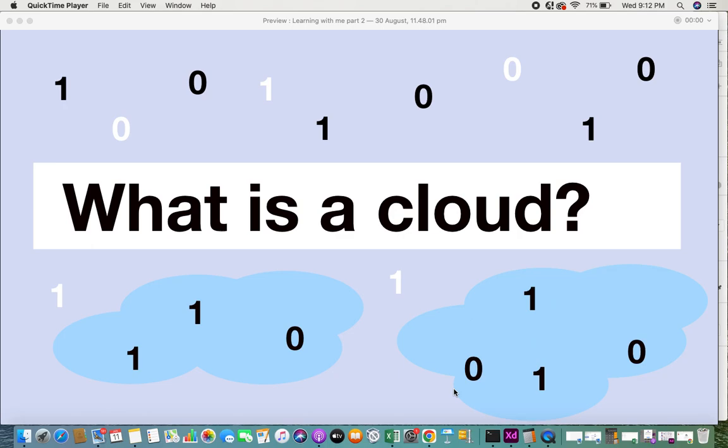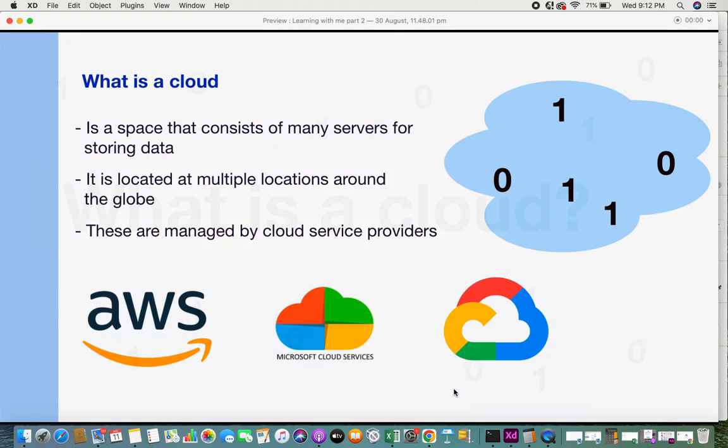This is another video for business analysis, getting to know some latest technologies. This video is about what is a cloud. If you've ever wondered what is this cloud and what is cloud computing, then this is the video to know what exactly that cloud is. Let's get into it.